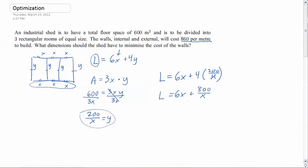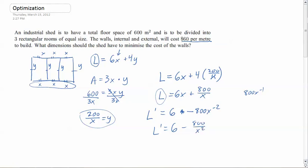Now, if I want to optimize this, I need either the maximum or the minimum — in this case the minimum. So what we're going to do is find the derivative. The derivative: L prime equals 6, and for the 800 over x term, rewrite it as 800x to the negative 1, bring down the exponent, giving negative 800x to the negative 2. So L prime equals 6 minus 800 over x squared. I'm looking for where this equals zero, because when the derivative equals zero, I'm at a maximum or minimum.